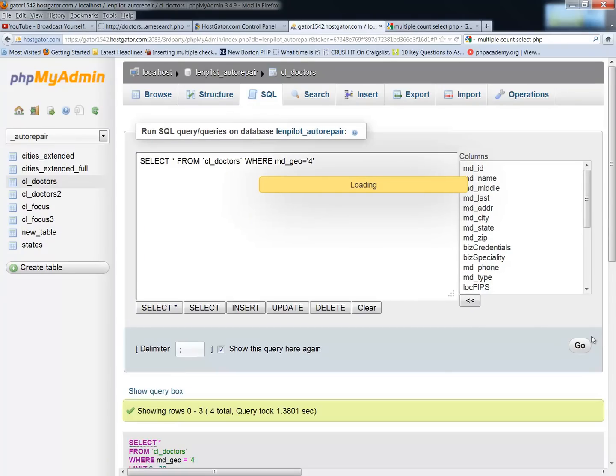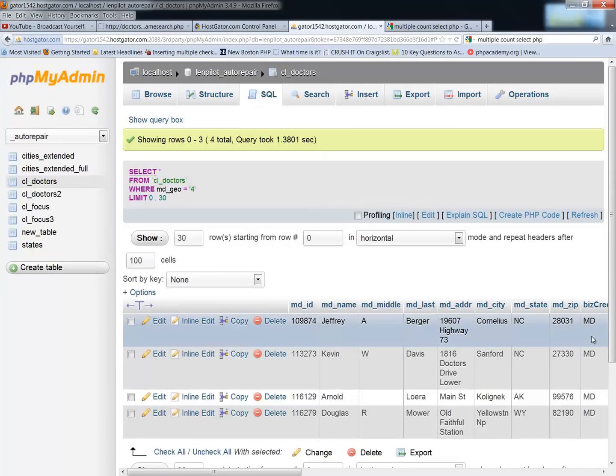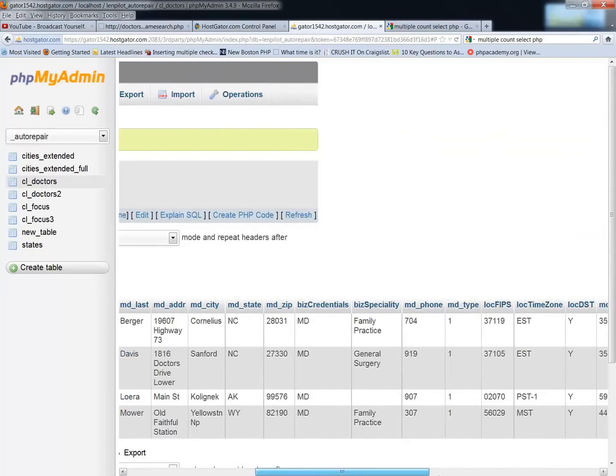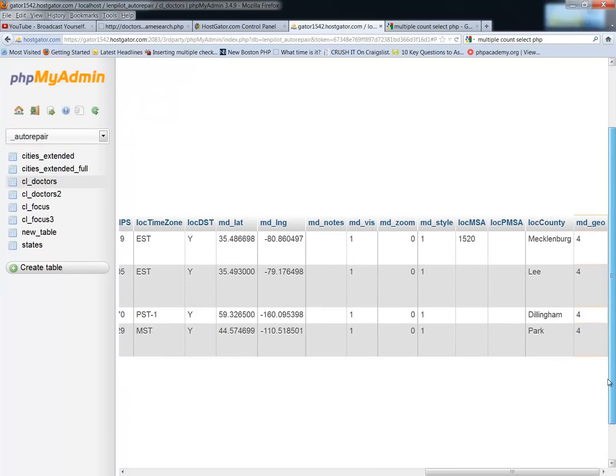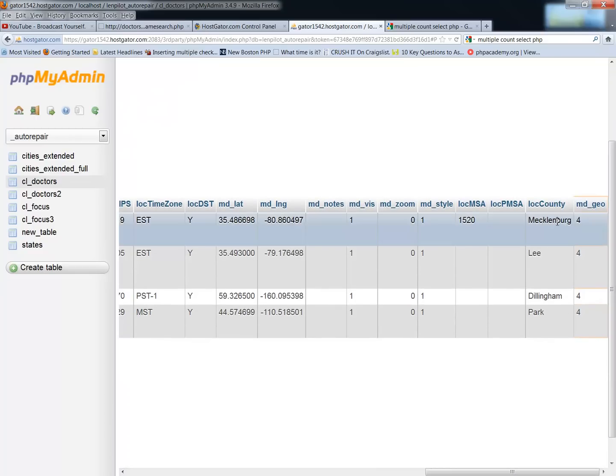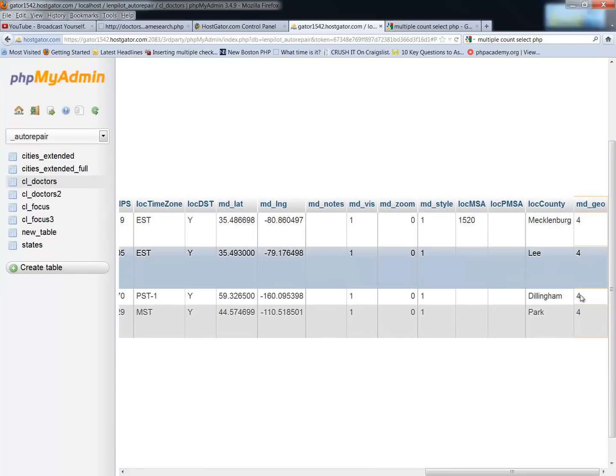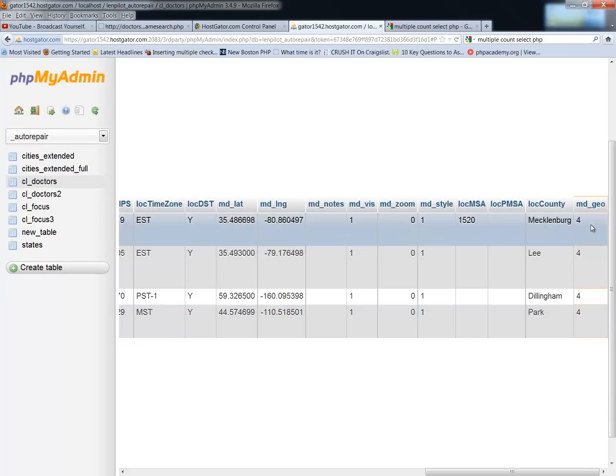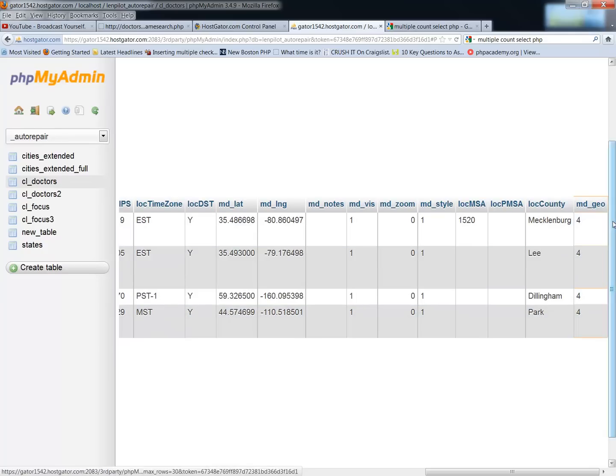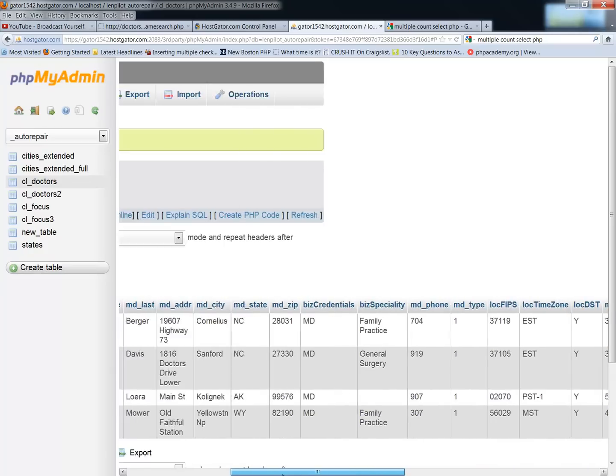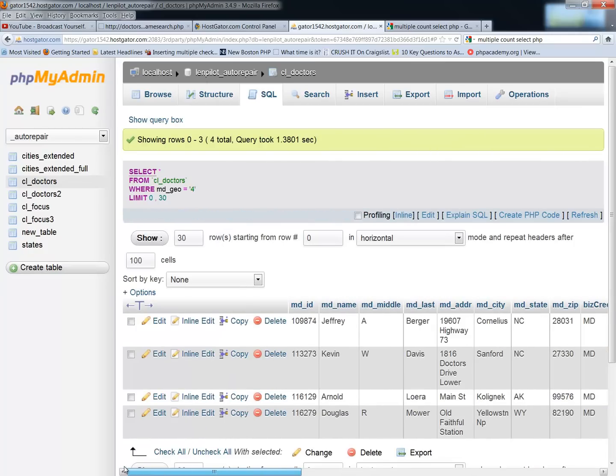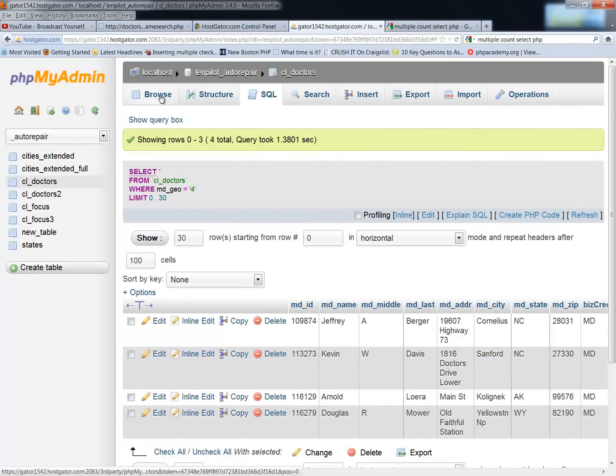So anyway, to get to the long and short of it, what I have is I have a field that has different numbers in it, and the different numbers that I'm concerned with are either zeros, ones, or fours. And you can see that these are the number four, and this is the field mdgeo. So how do you go about getting multiple counts if you want to count what's been done, what's not been done, and what failed in my situation?